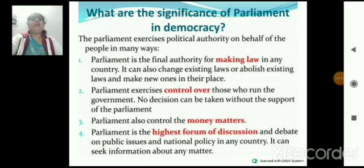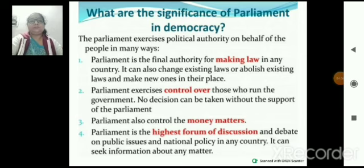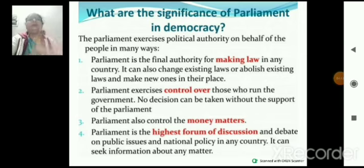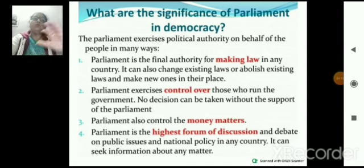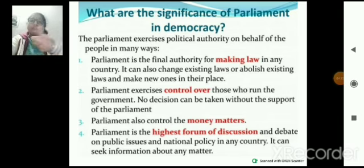What is the significance of the parliament in a democracy? Parliament is the authorized body जहाँ पर laws बनाई जाती हैं country के लिए — final authority for making law। Parliament exercises control over those who run the government, and parliament also controls money matters।